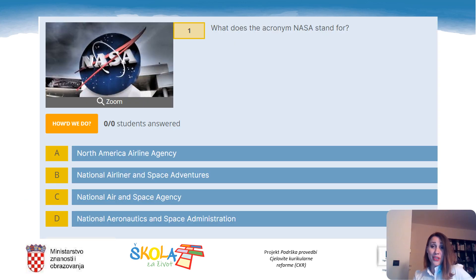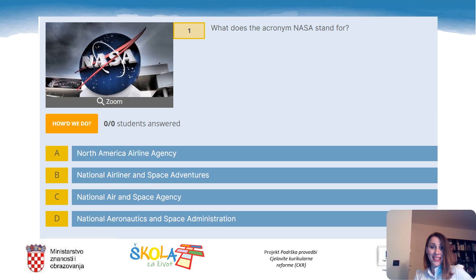Question 1: What does the acronym NASA stand for? A. North America Airline Agency. B. National Airliner and Space Adventures. C. National Air and Space Agency. Or D. National Aeronautics and Space Administration. The correct answer is D: National Aeronautics and Space Administration.